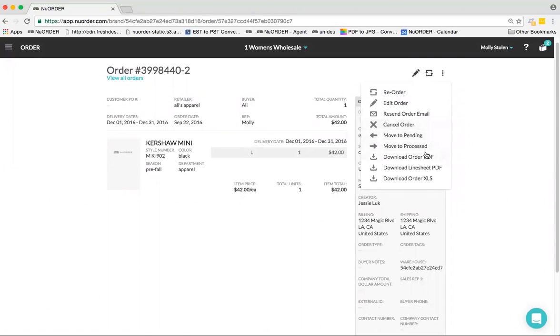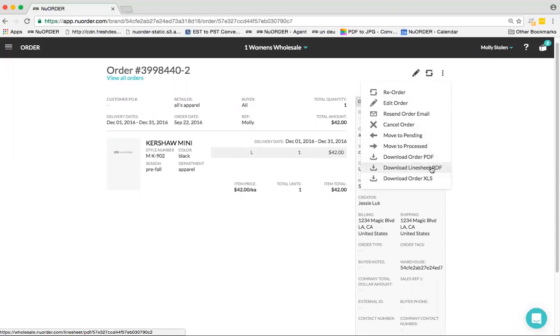Download the order PDF to your desktop, download the line sheet PDF, or download the XLS.